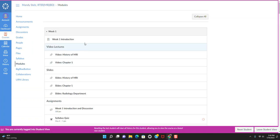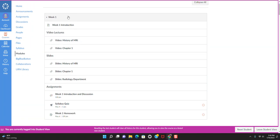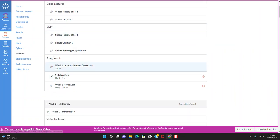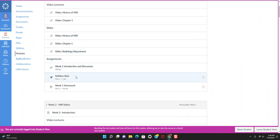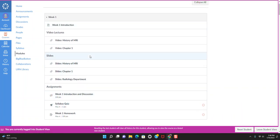The modules are going to take you through week by week. I'm in a student view, that's why it looks purple like this so you can see exactly what it's going to look like from your side. Each week is going to show you an introduction, if there's video lectures, if there's any slides, and then your assignments so that you can go through everything for the weeks or for that week.